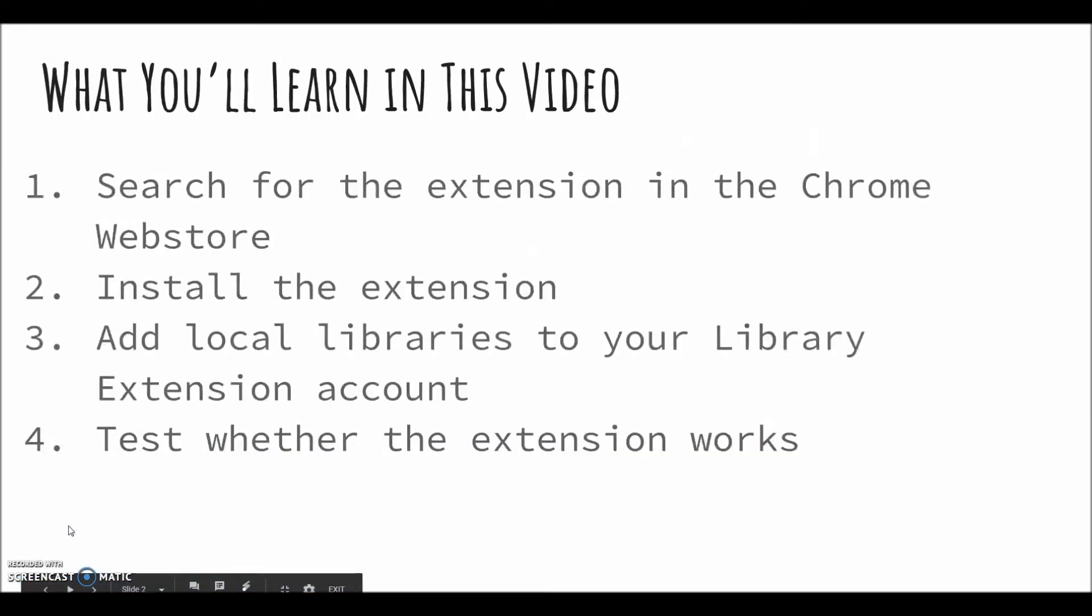In this video, you will learn to search and install the extension, add local libraries to your account, and test whether the extension works on Goodreads and Amazon.